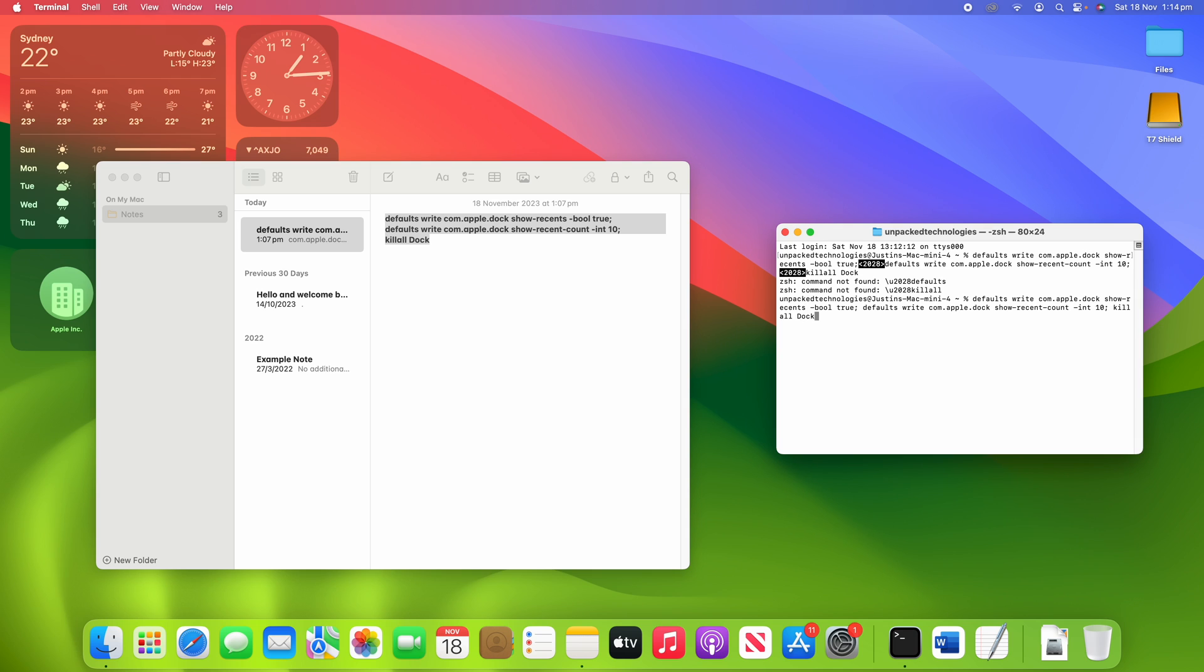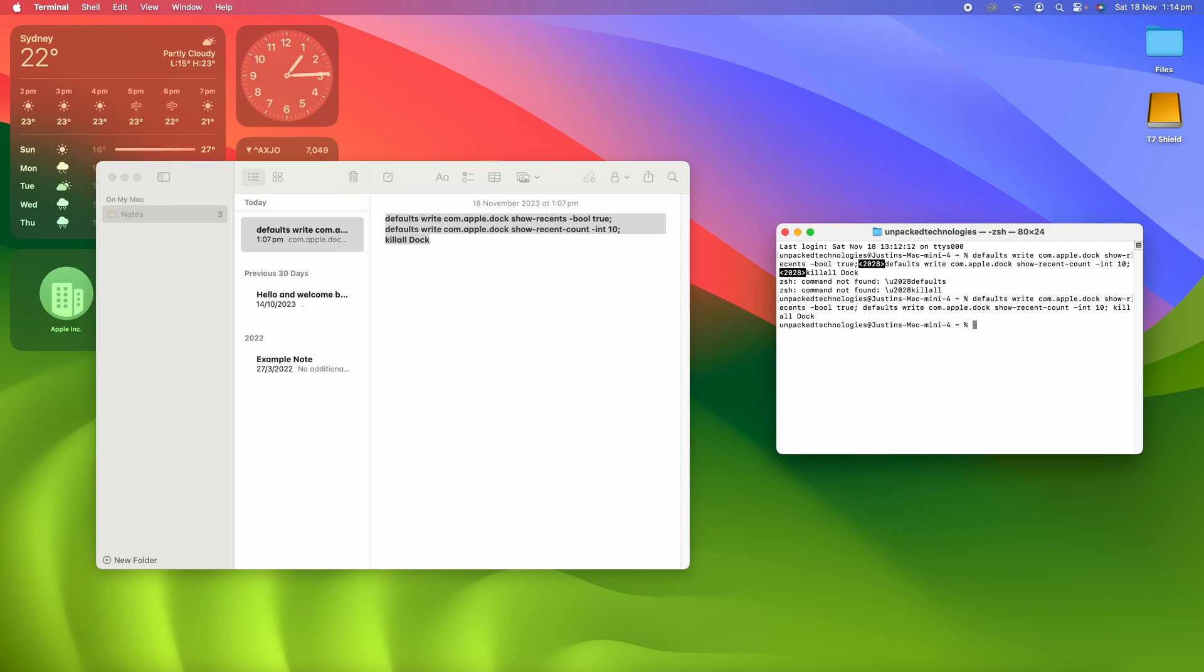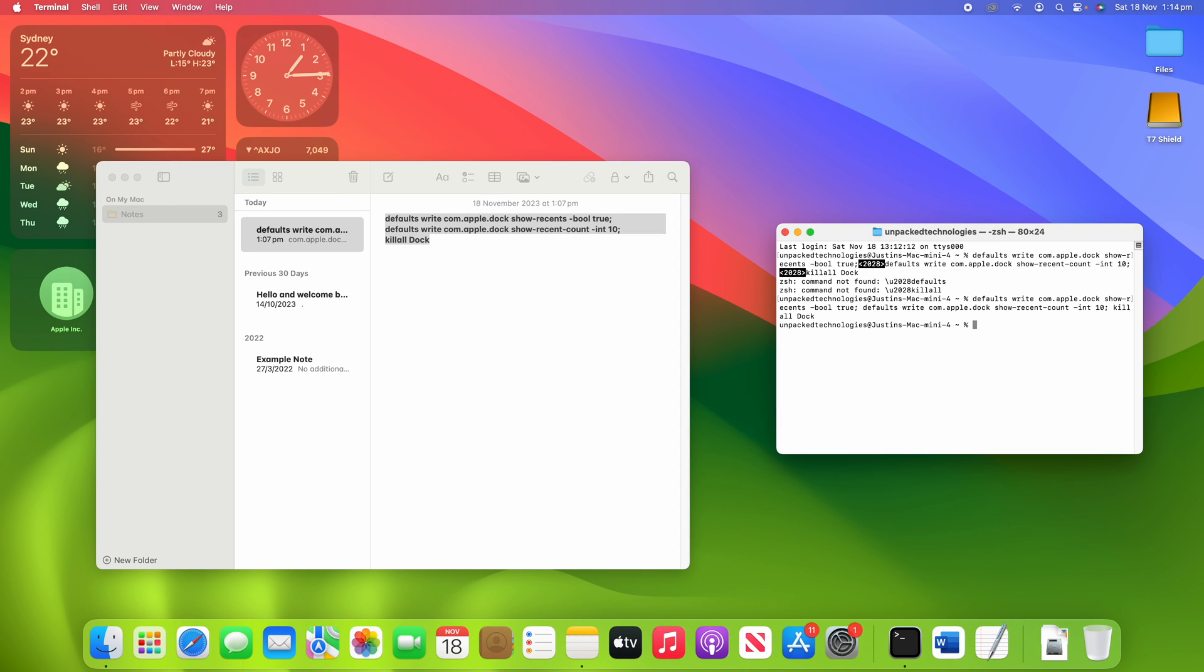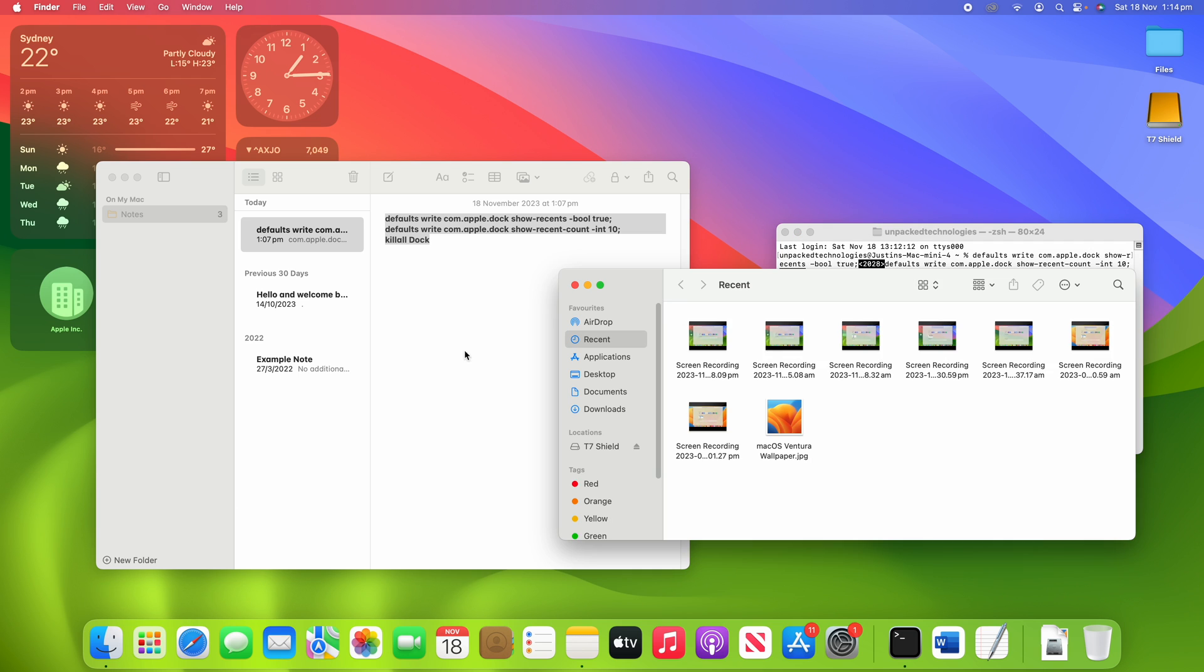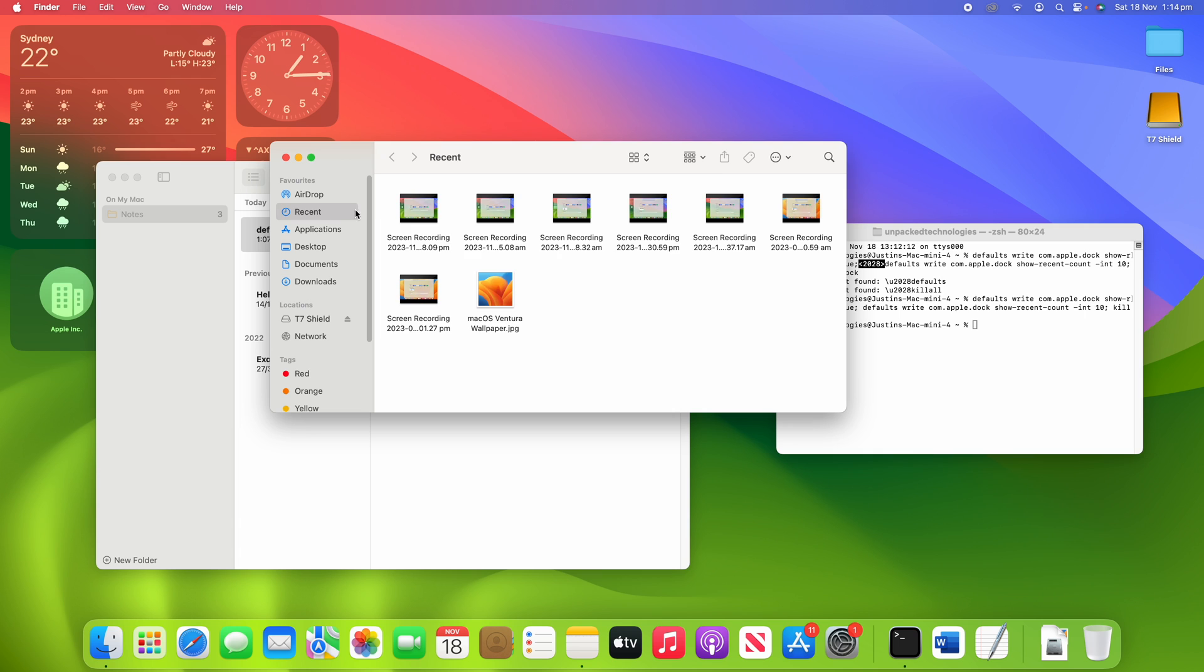So by doing this, this is going to respring the dock and then it is going to allow for 10 applications to be in there. So if I click it through here now, you can see that it resprung for a moment there.